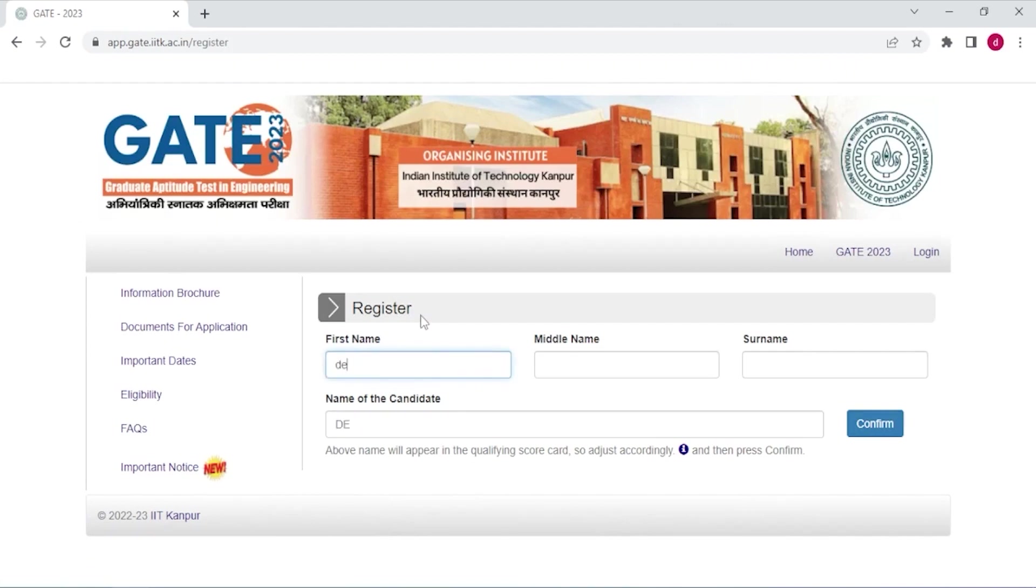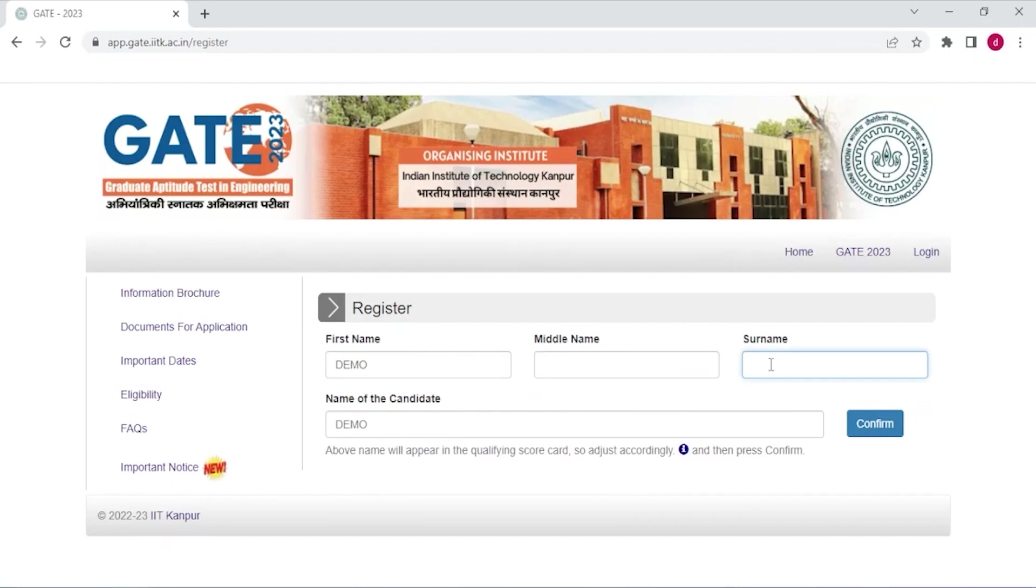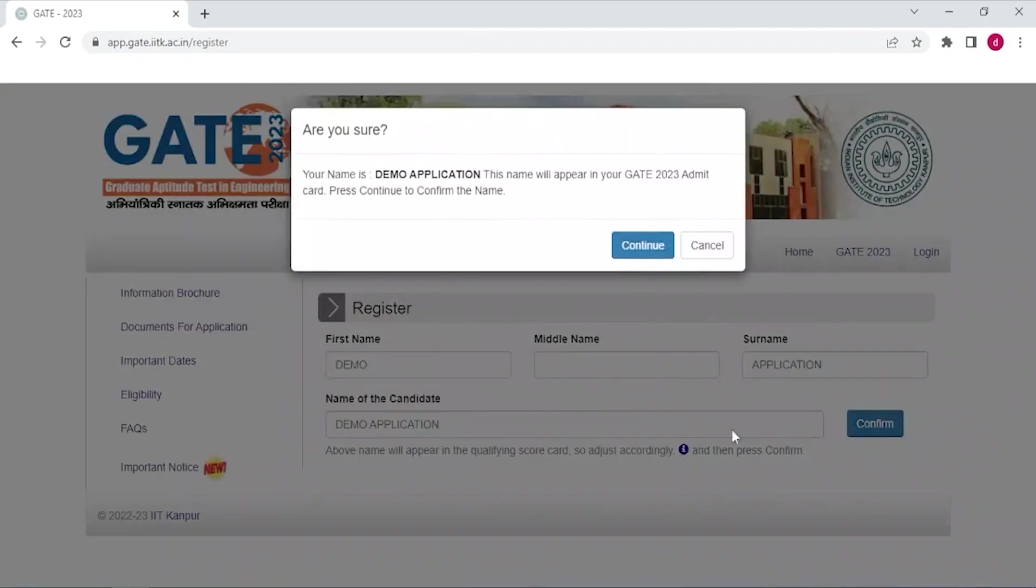Now enter your full name, first name here. Enter your middle name here if you have any, and here enter your surname. Now your full name is appearing here as you can see. Confirm, cross check your name because this name will appear in your GATE 2023 admit card. And now click continue.